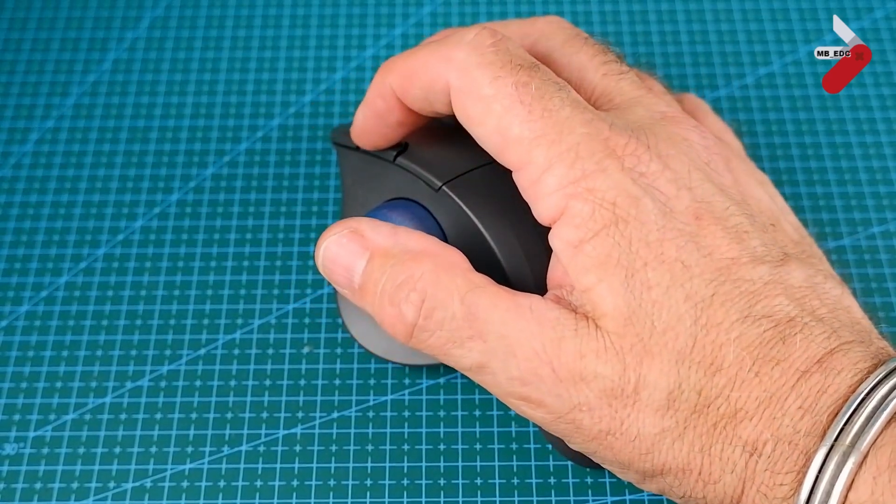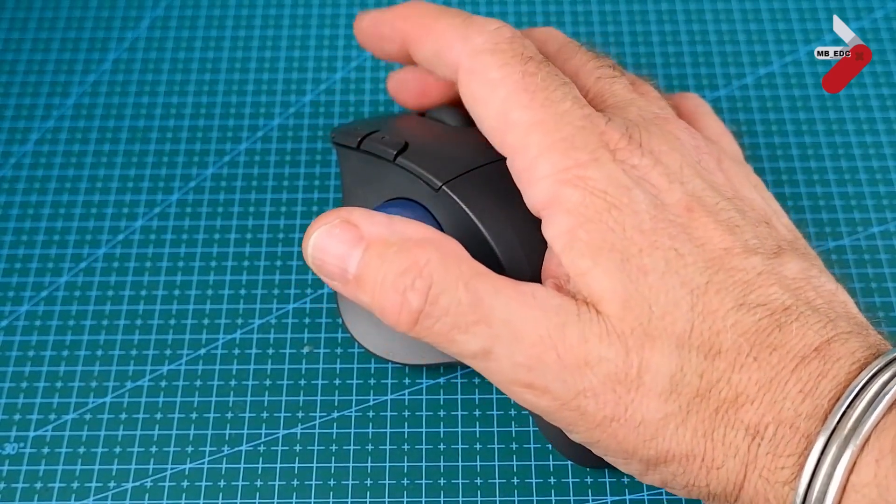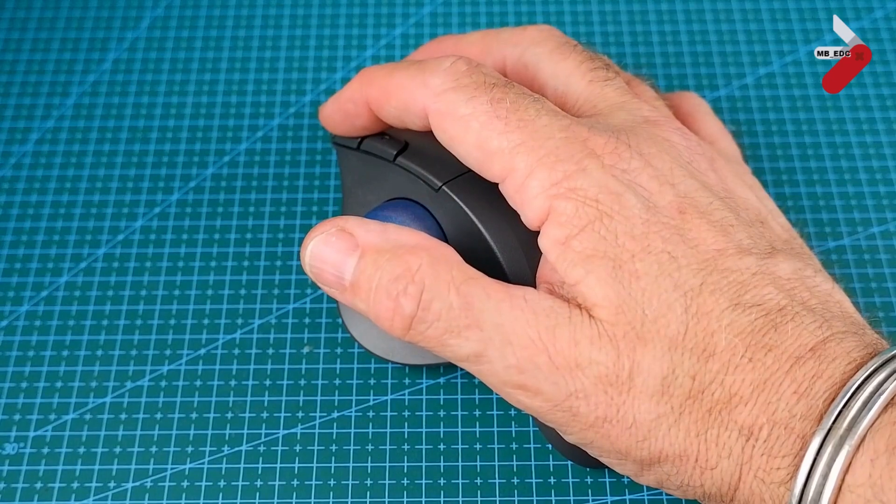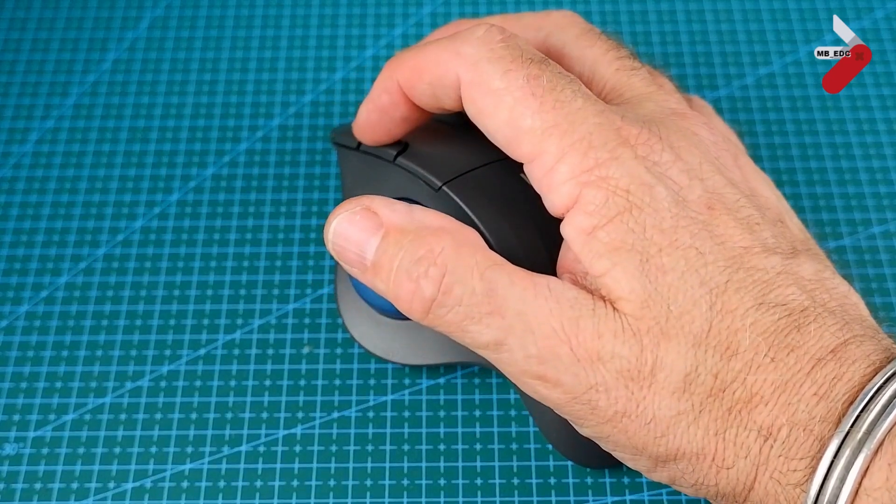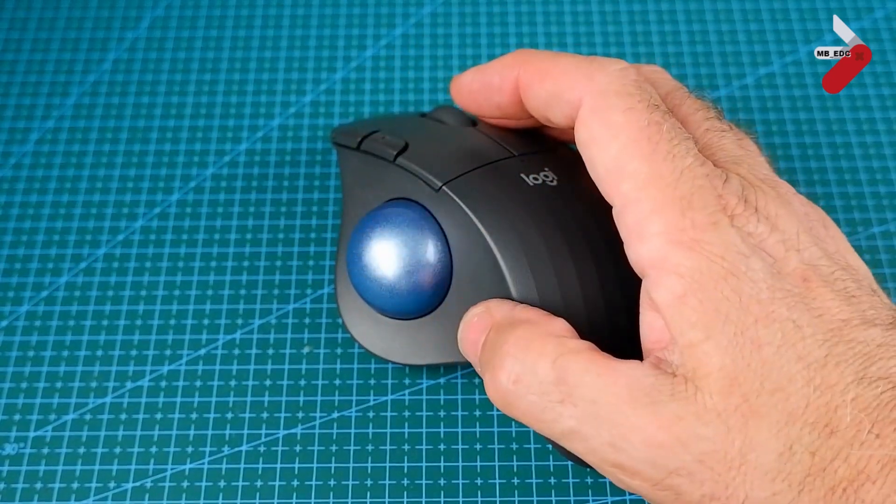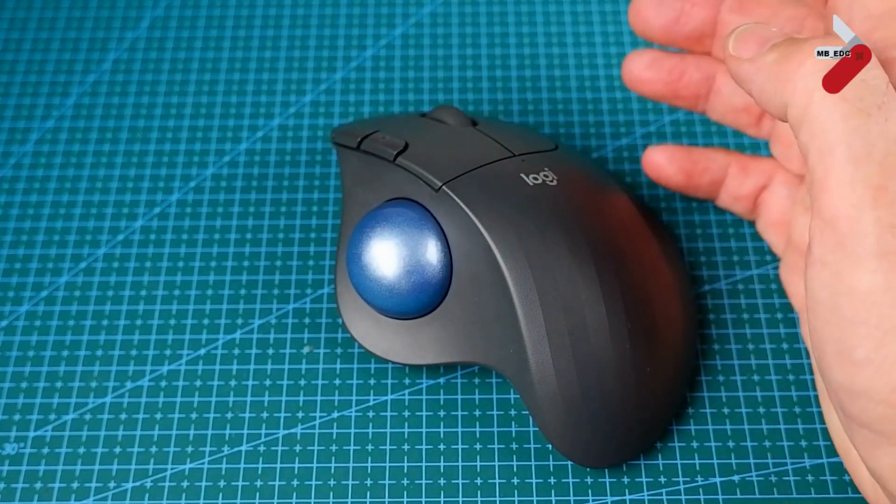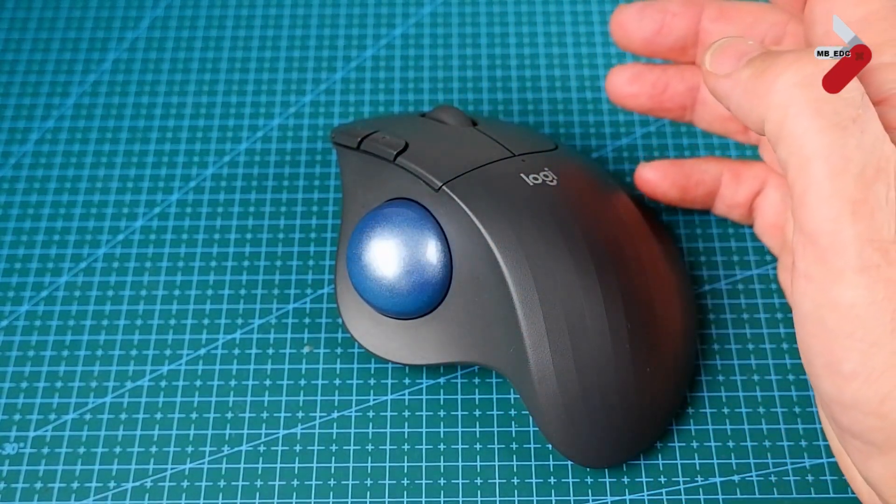On the side, it's got two buttons. I have these programmed, one for copy, one for paste. Let's have a look underneath.